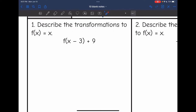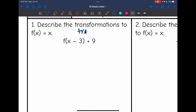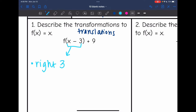Problem 1: describe the transformations to f(x) = x for f(x − 3) + 9. Since we only see adding and subtracting, these are just translations — shifting the line. The x − 3 is inside the parentheses, so that's a left-right shift. Because it's minus 3, we shift right 3. The plus 9 is outside the parentheses, so that's a vertical translation — we are moving up 9.